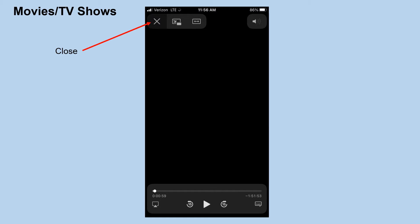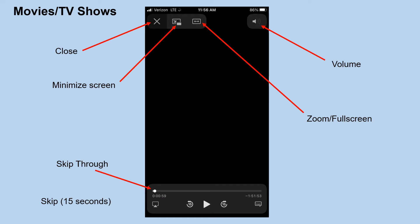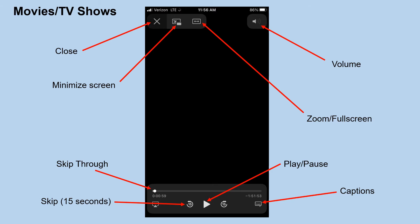Lastly, movies and shows will appear this way in the app. Use the X to close out, minimize the screen, adjust your volume, and choose a zoom or full screen option. Drag your finger along the bar to skip through the movie or TV show, or use the curved arrows to skip ahead or back by 15 seconds. Click the triangle to play or pause, and see caption options.